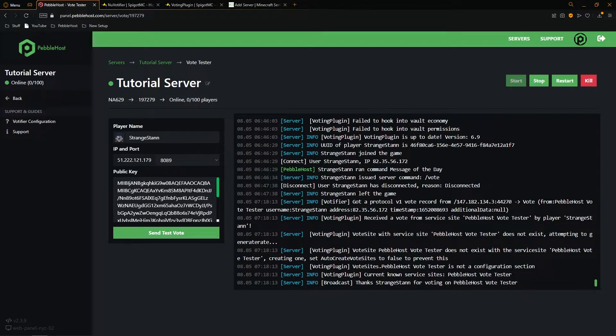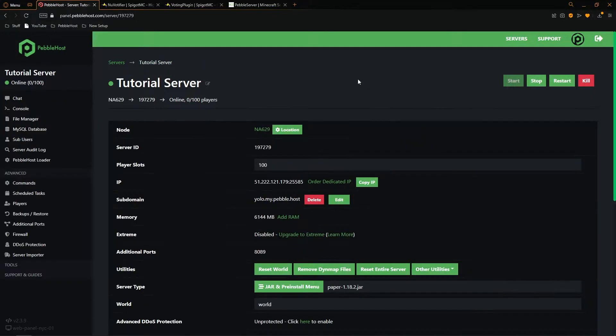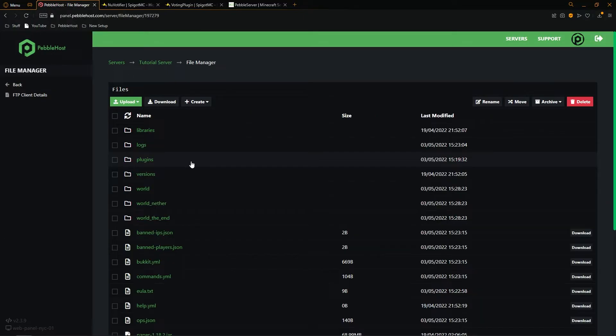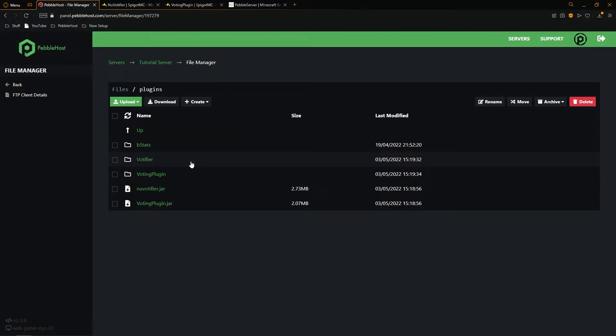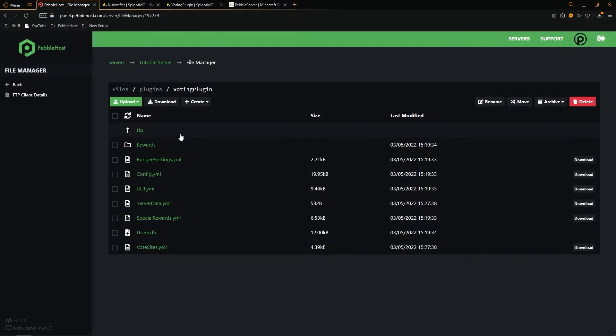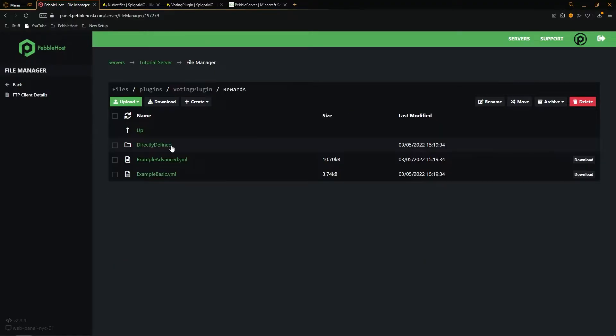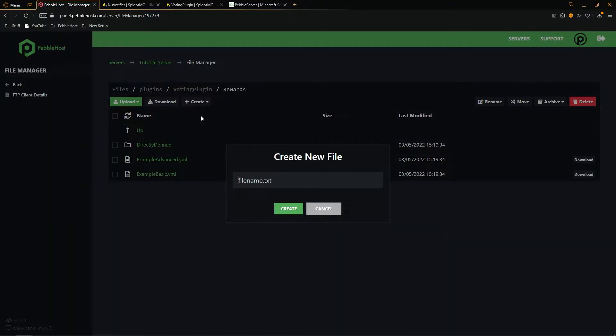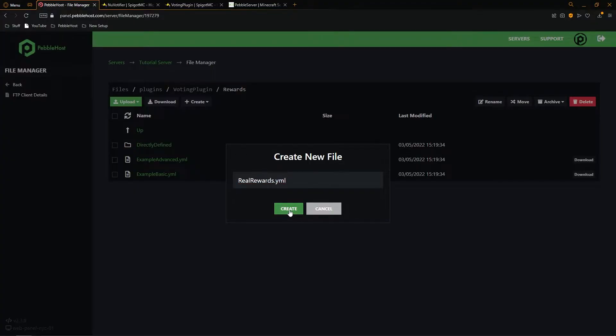And this will be using voting plugin that we installed earlier. So we want to go to the file manager, then the plugins folder, and then to voting plugin. In here, we then want to go to rewards. We're then going to click create, and then file. You can call this what you want. I'm going to call it real rewards. And then make sure we put dot yml at the end. Then click create.